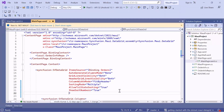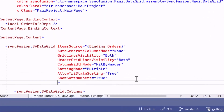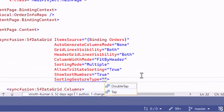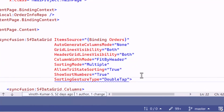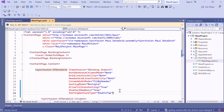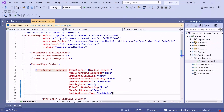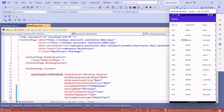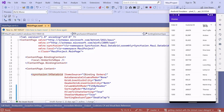Now, I will show you how to sort columns when I double-tap the header. Add the SortingGestureType property and set the value to double-tap. Then save the changes and run the application. Double-tap the Name column header to sort the column in ascending order. Again, double-tap to sort in descending order.